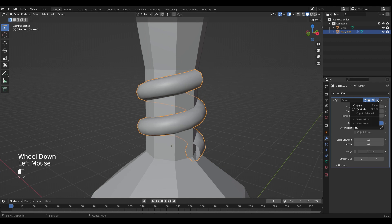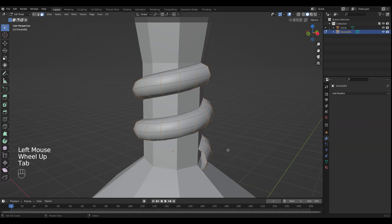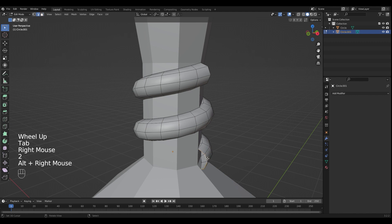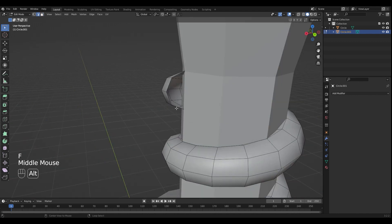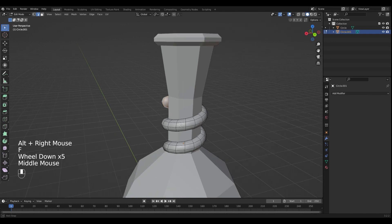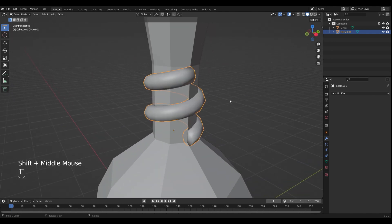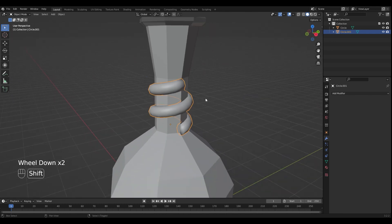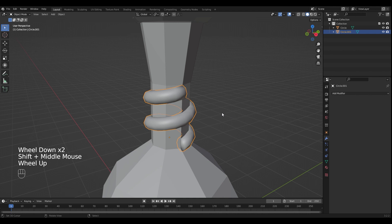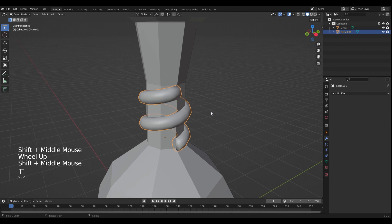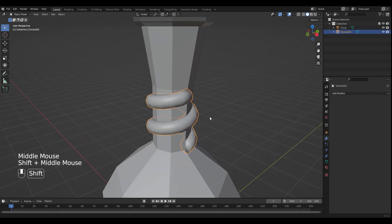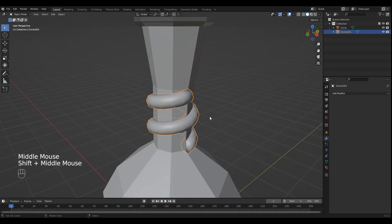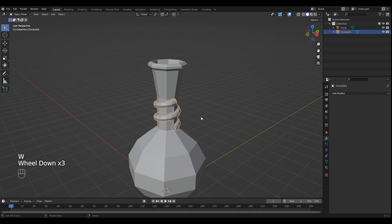I'm gonna apply the modifier, switch back into edit mode and fill the holes. In the screw modifier the default shading type is smooth. I wanna change that by pressing W and shade flat.